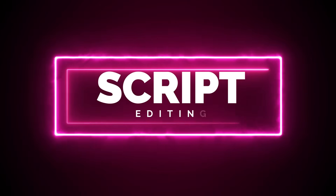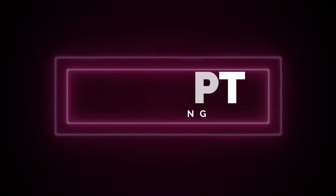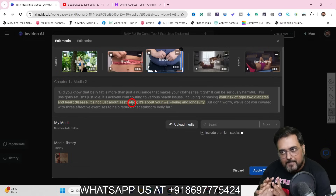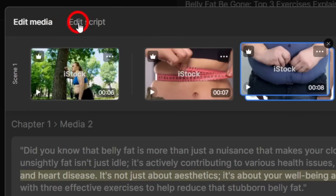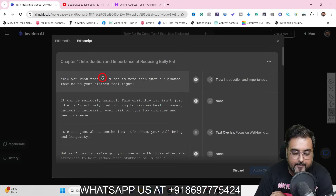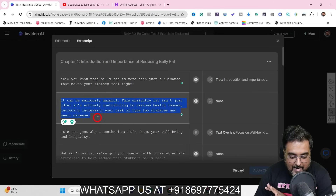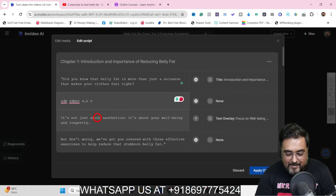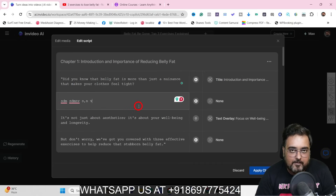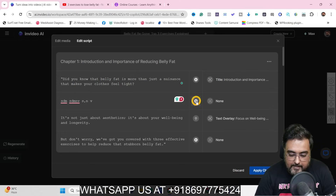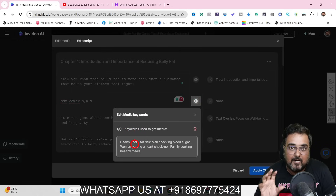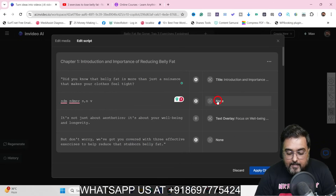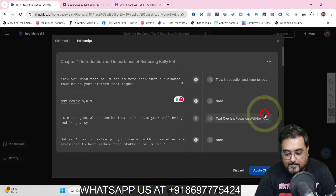What if you want to make changes to the script, since the script was also created by AI? For that, go to 'Edit Script.' You can see all the script written there. You can click, delete, and type whatever you want — it's that simple. You can also match script segments with stock footage by adding keywords to fetch the relevant footage for each part of the script.